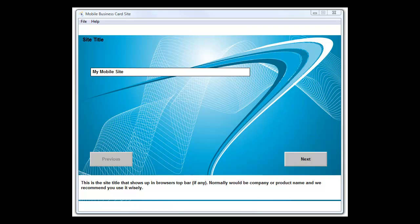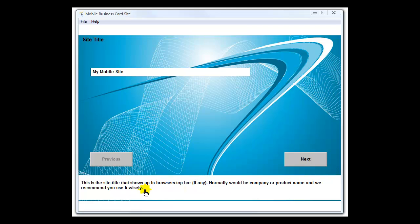Welcome, let me walk you through each step here on the mobile business card builder. Each step will have a question and down at the bottom you'll find that it will actually explain what we're looking for in each one of these fields.